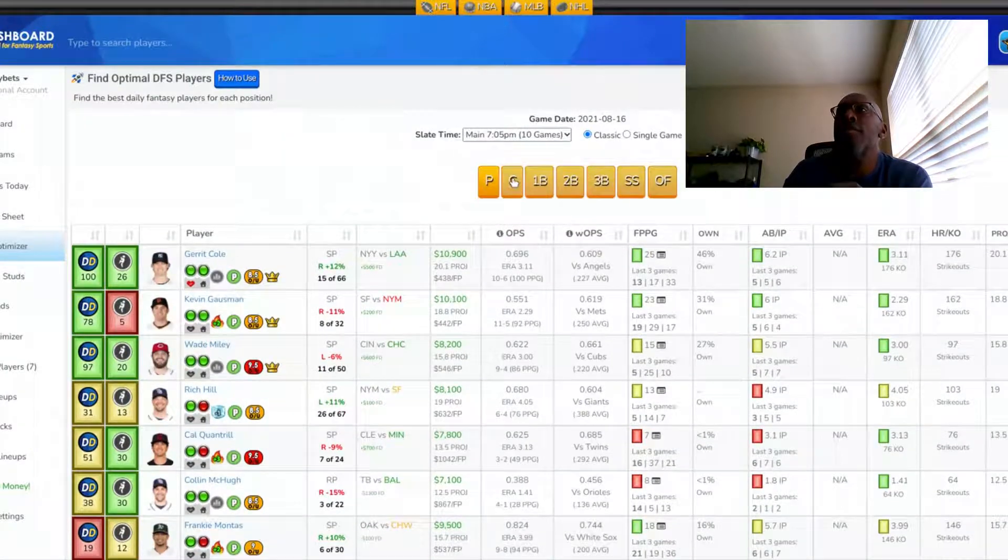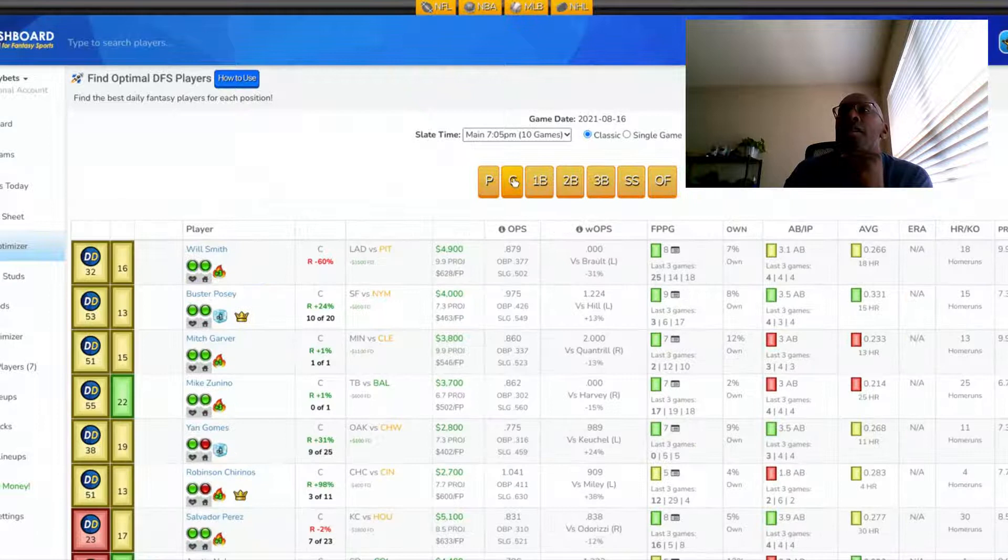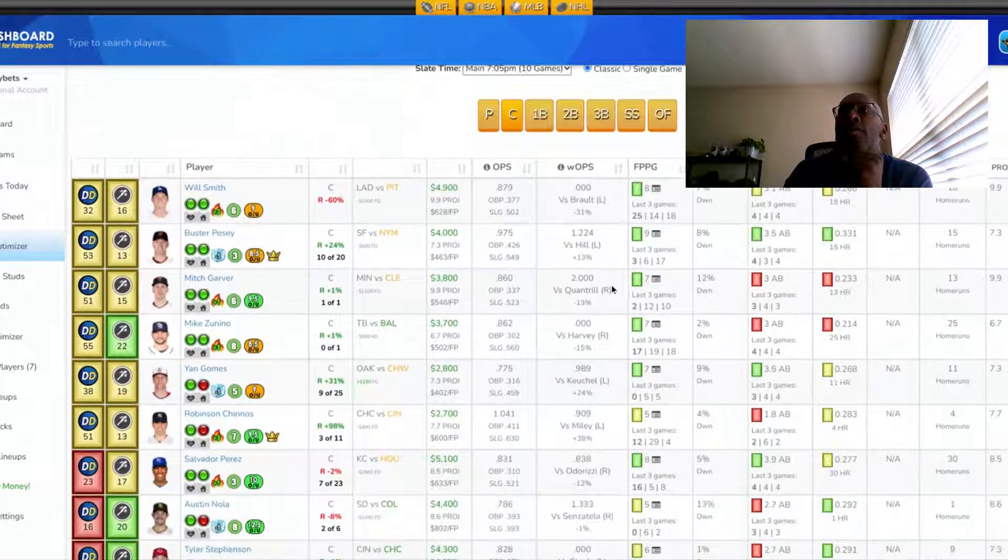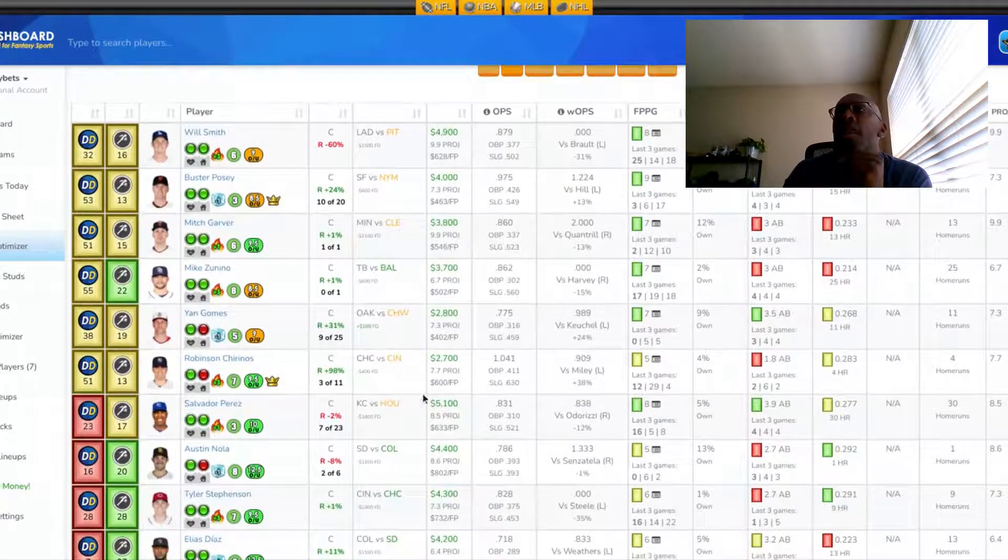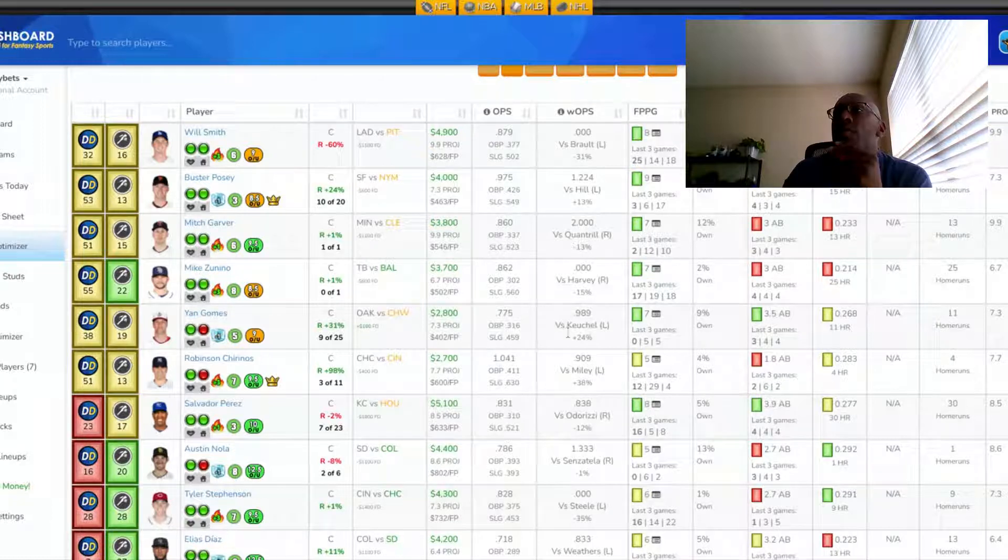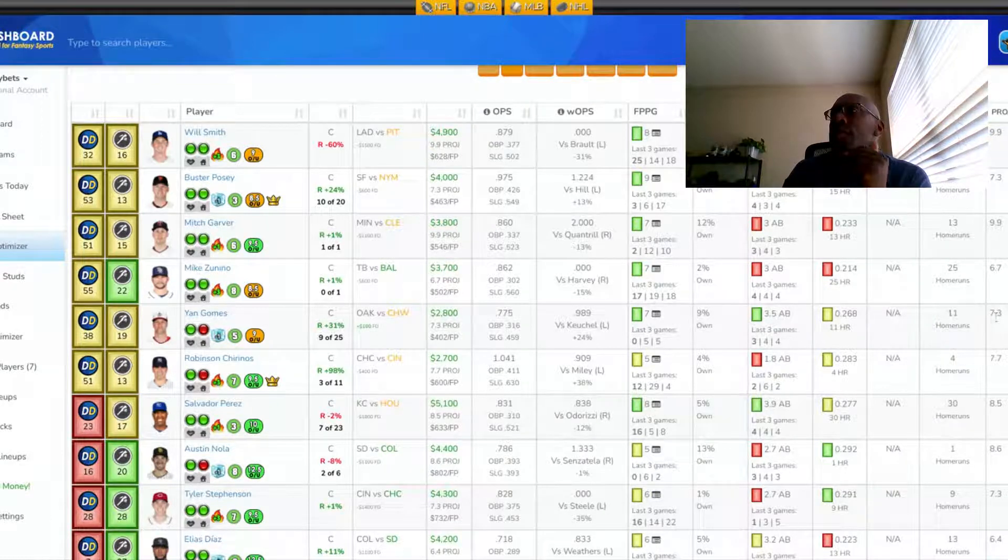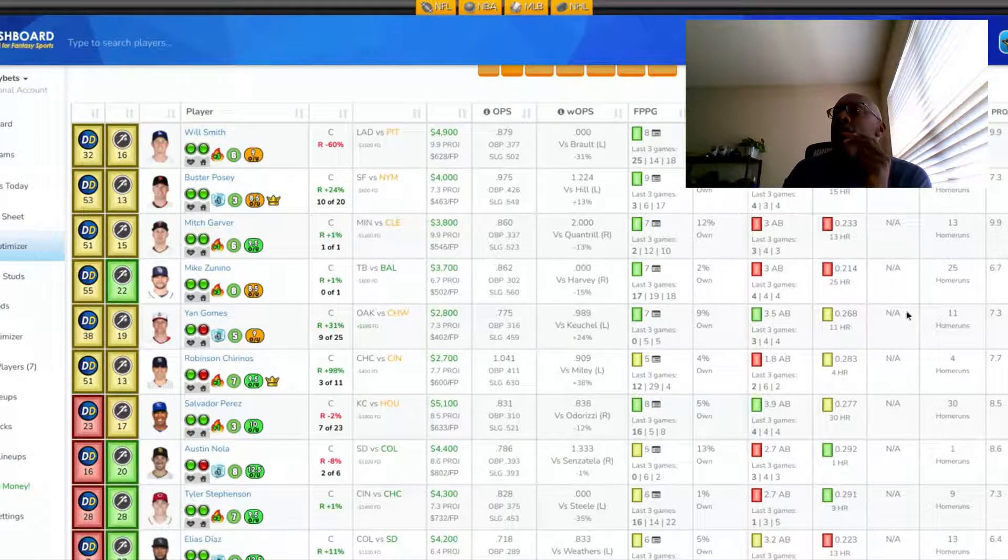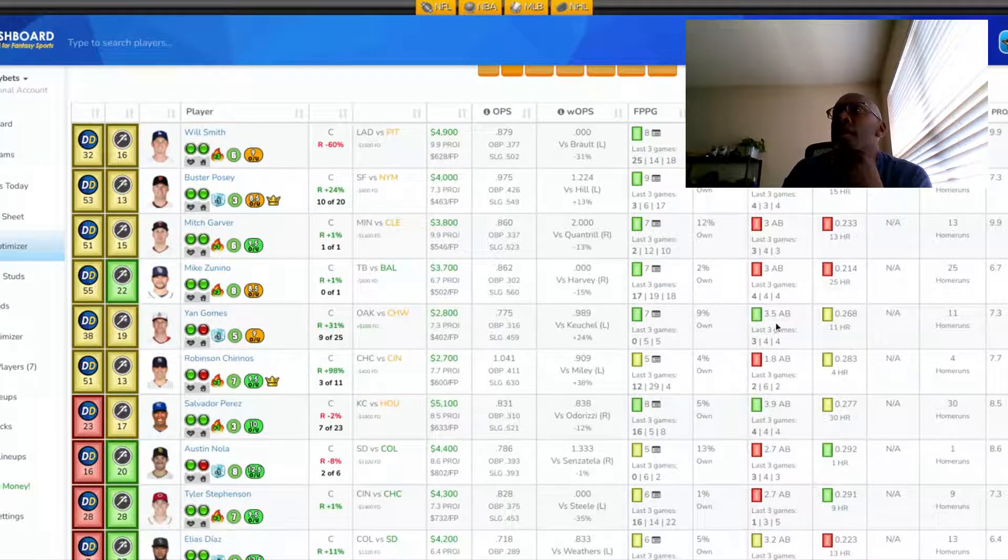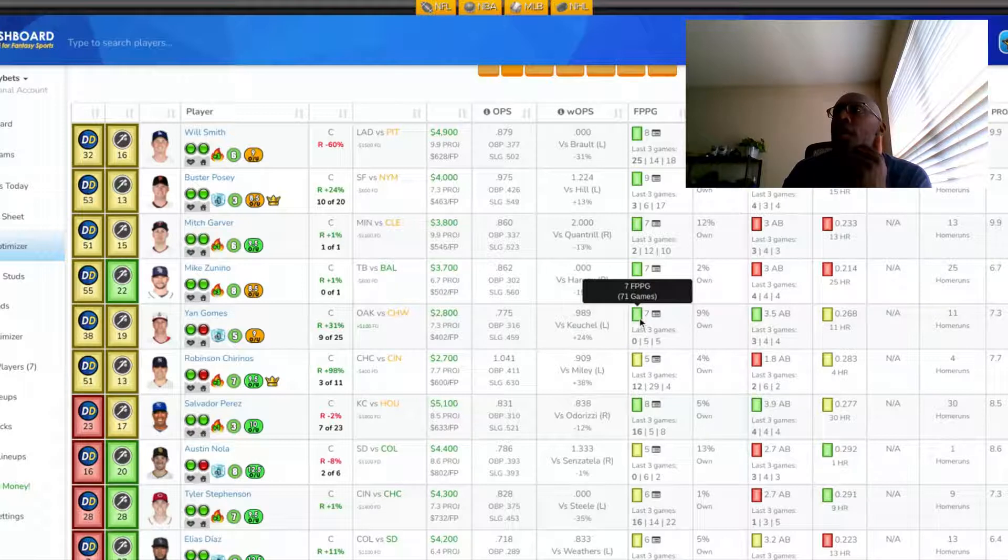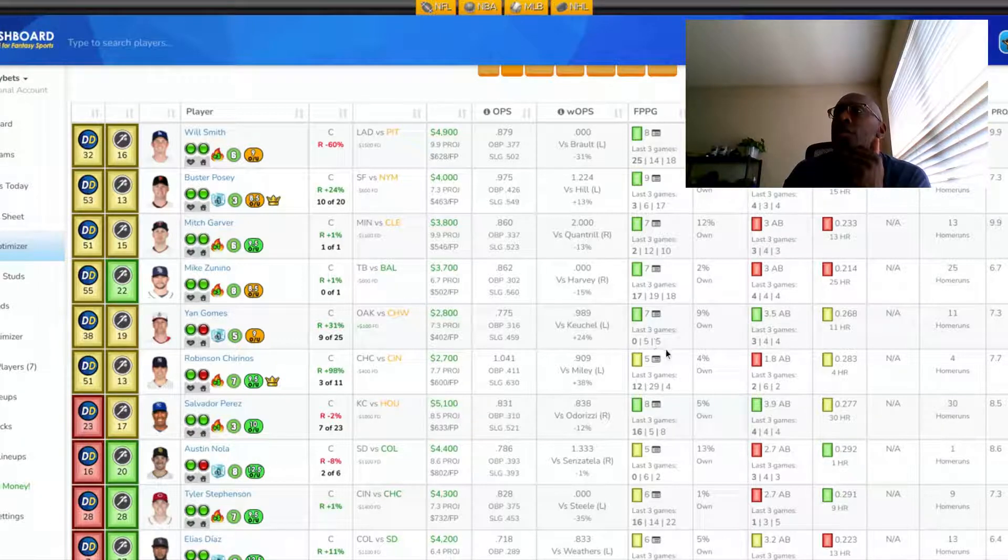Let's look at the catcher position. At catcher, I'm looking at Jan Gomez for Oakland. He's 2,800 on DraftKings. His projection is 7.3. He has 11 homers on the season. He's batting 268. He's getting around 3.5 at bats per game. He's averaging seven fantasy points over 71 games.